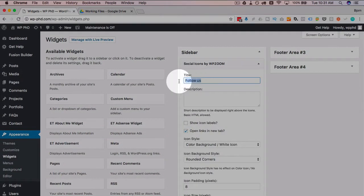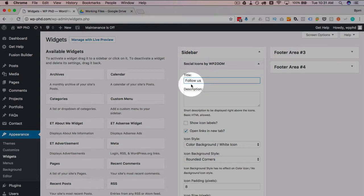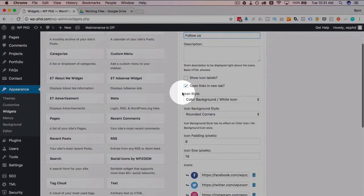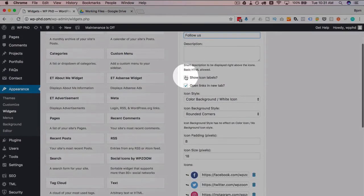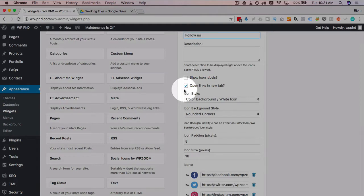I'm going to change this title. No, I'm going to keep that title how it is. Show icon labels—yes or no, up to you. I usually choose no.